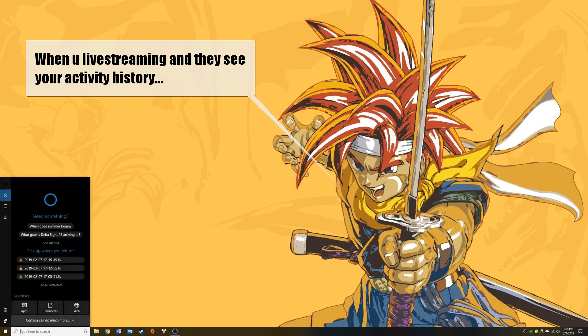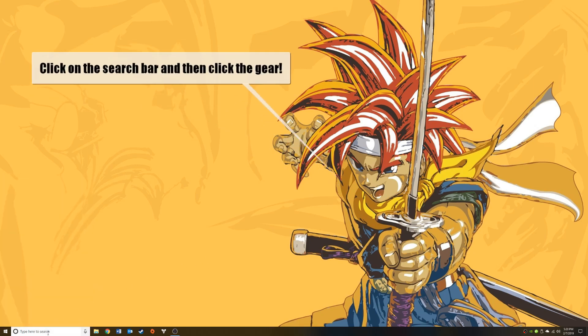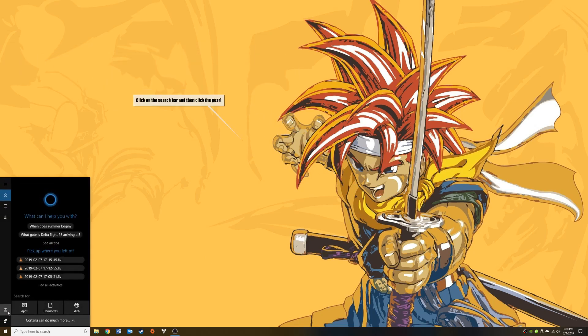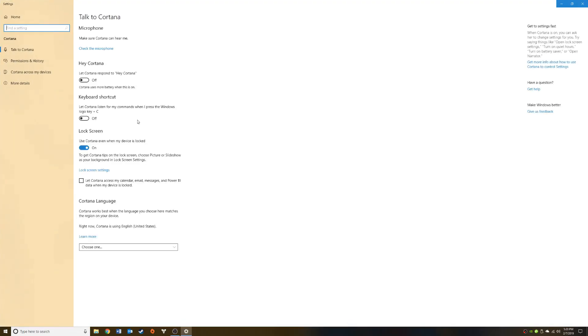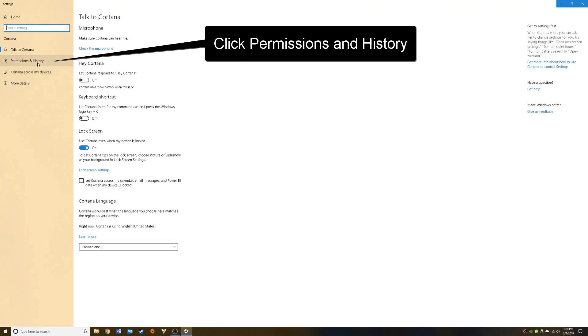The very first thing you want to do is click in your search bar. Next, navigate to the gear icon to open the Cortana settings. Once that loads, click on permissions and history.